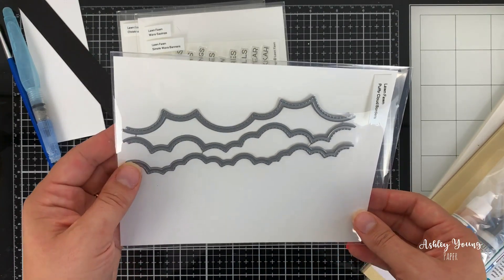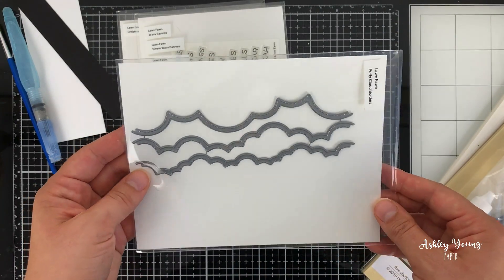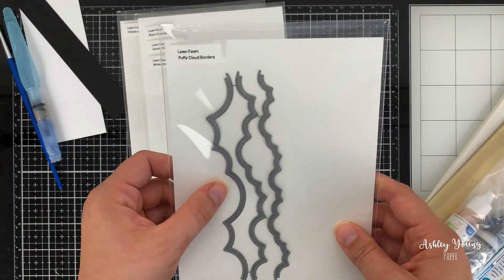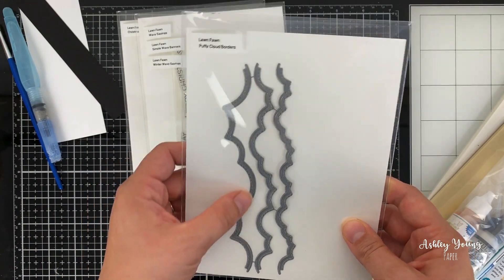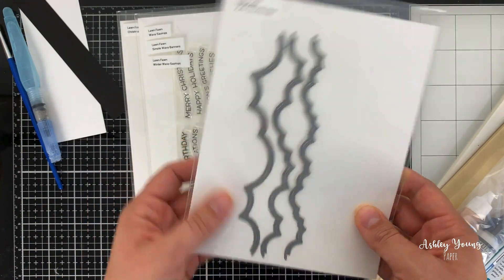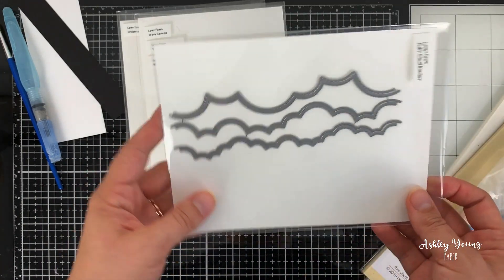So I've always seen other people using these, and I just really wanted to try them for my cards. So I finally got around to ordering them, and I'm really excited to use them.